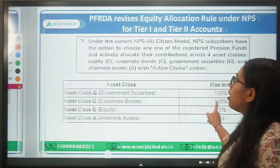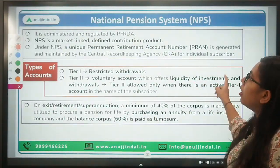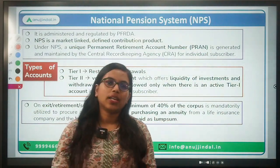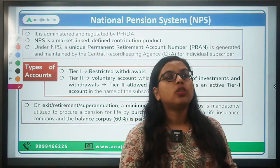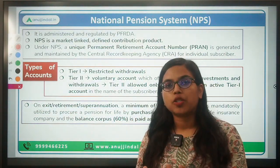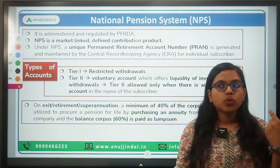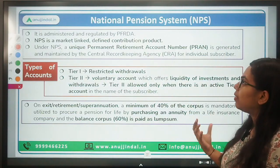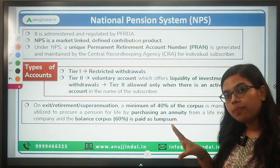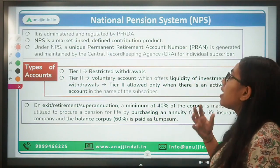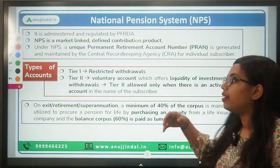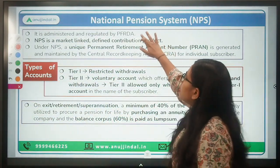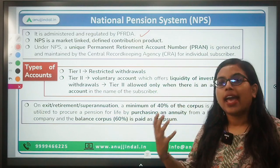Let us first understand NPS — the National Pension System. This scheme was introduced specifically for people to save so that they can have a certain amount of pension or money to look after themselves at the time of retirement. NPS is regulated by the PFRDA, the regulator of the pension sector, which administers and regulates it.